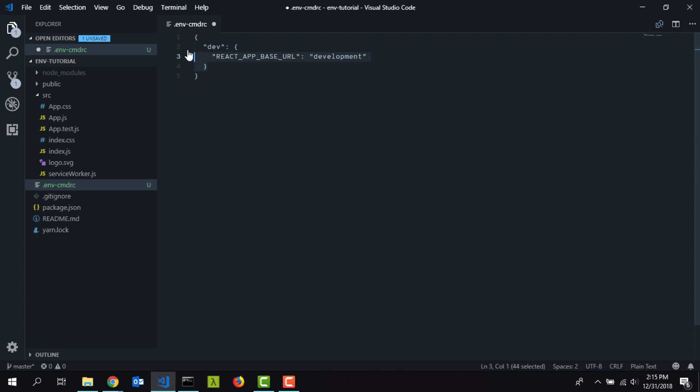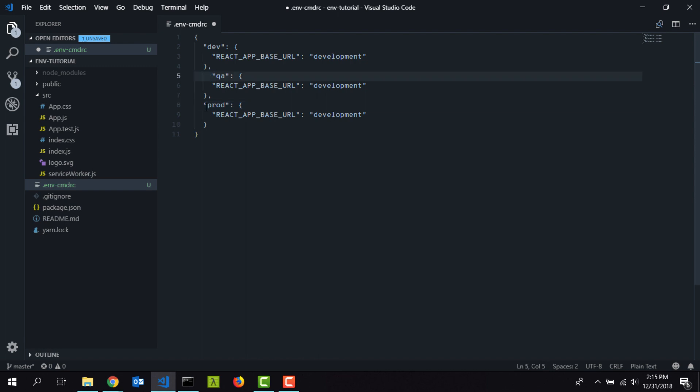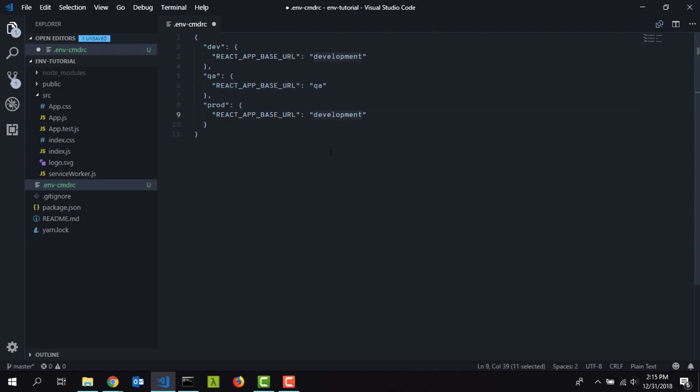I'm going to copy it and paste it twice. I'm going to name the second environment as QA and the third environment as production. Let me format it a little bit. Let's set the value to QA for QA environment and production for production environment.